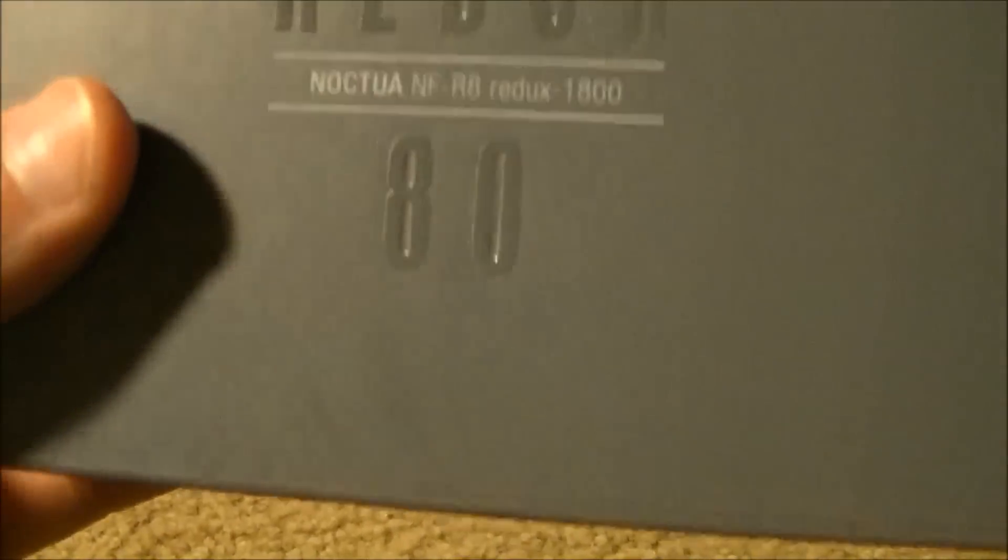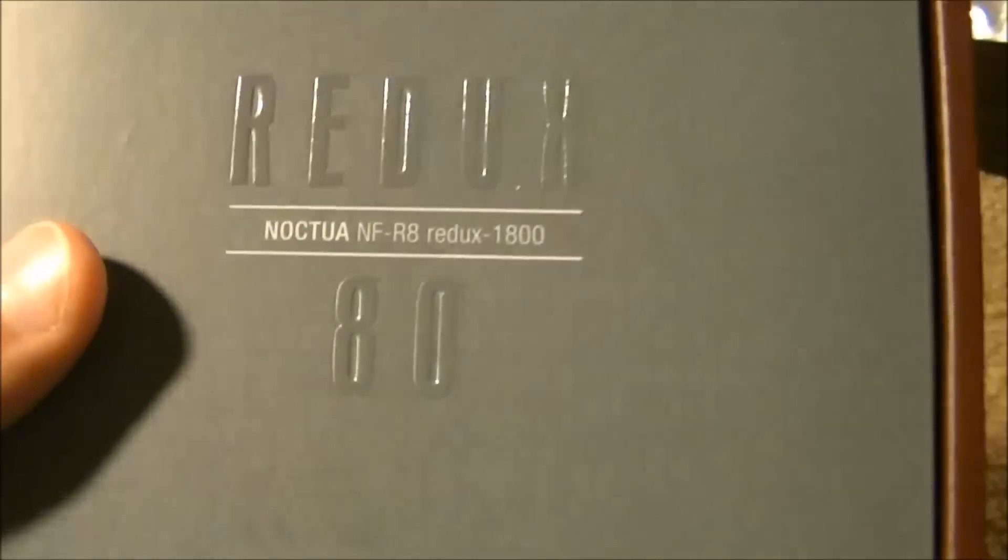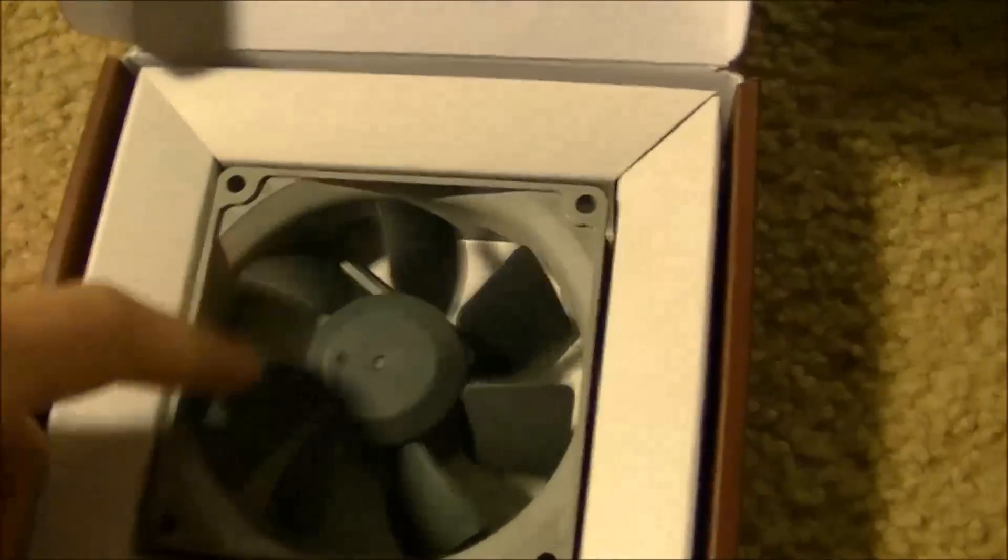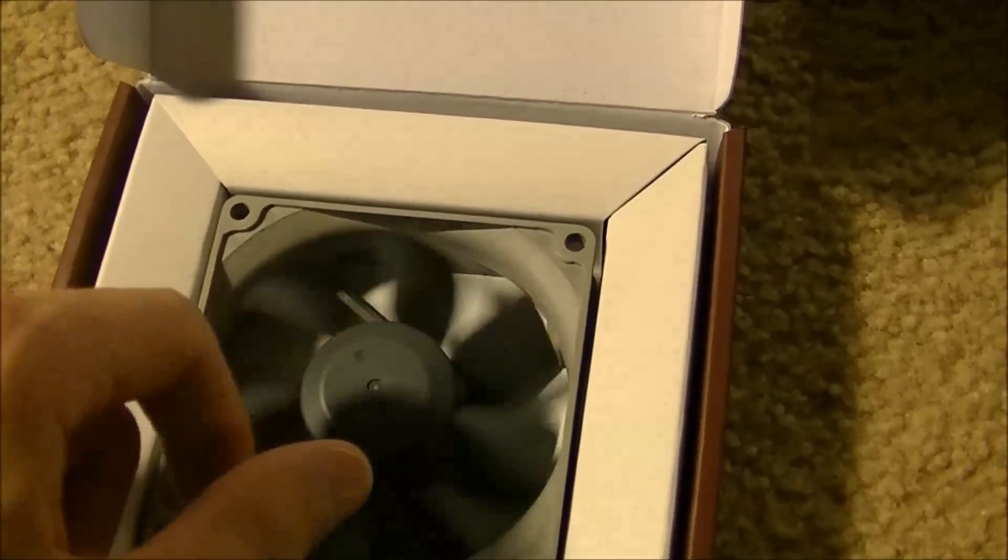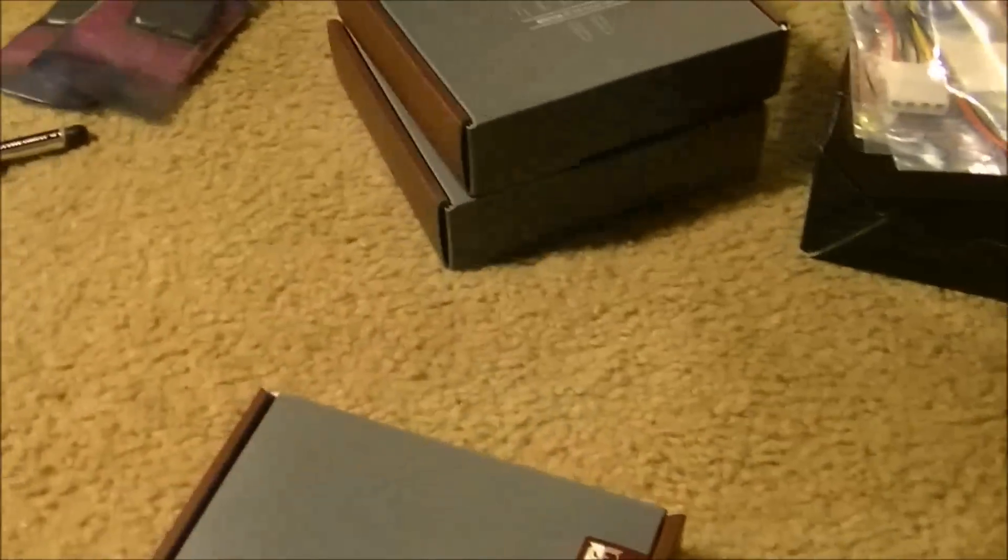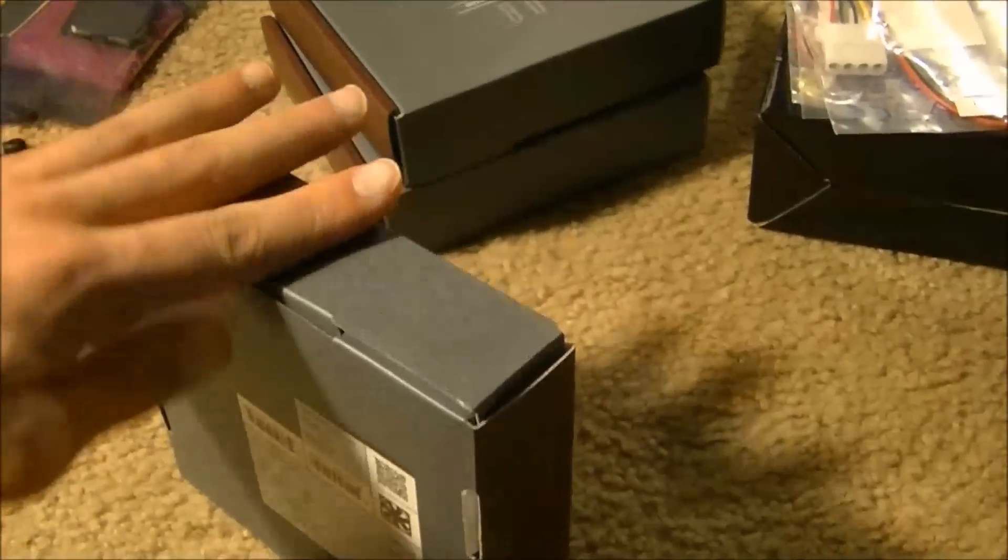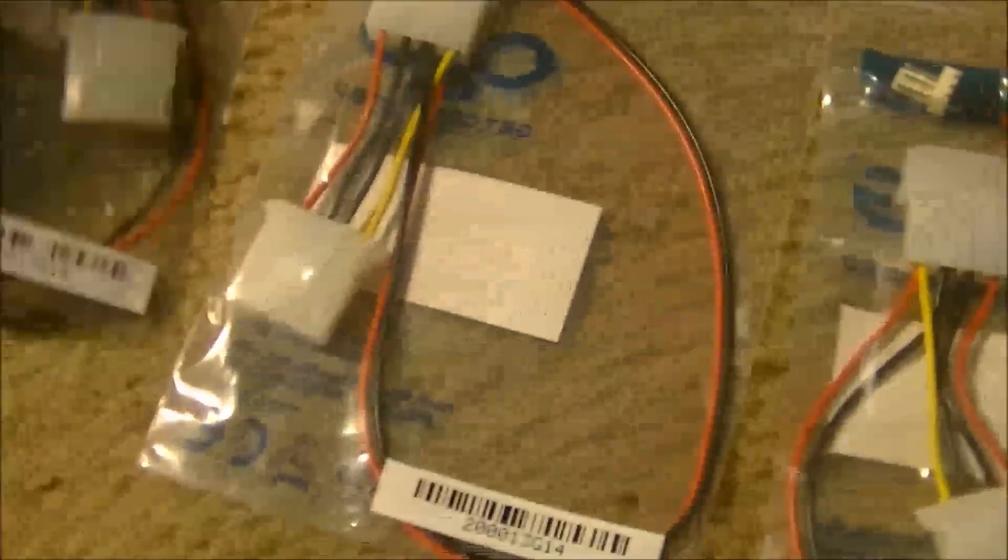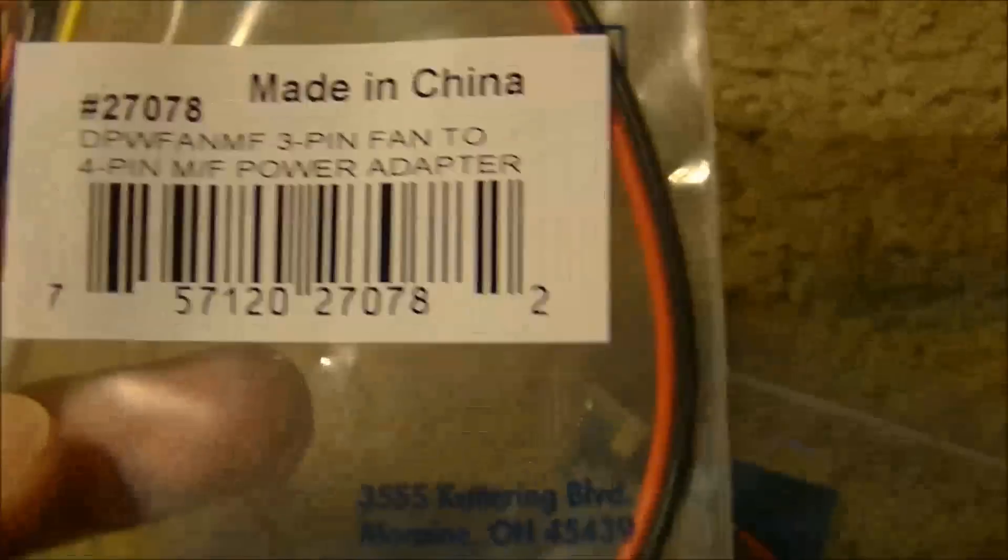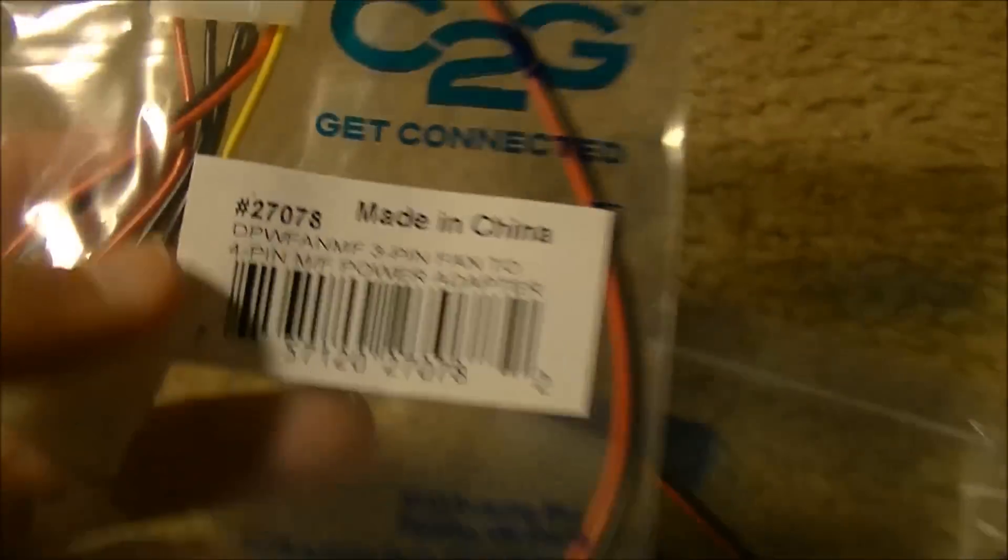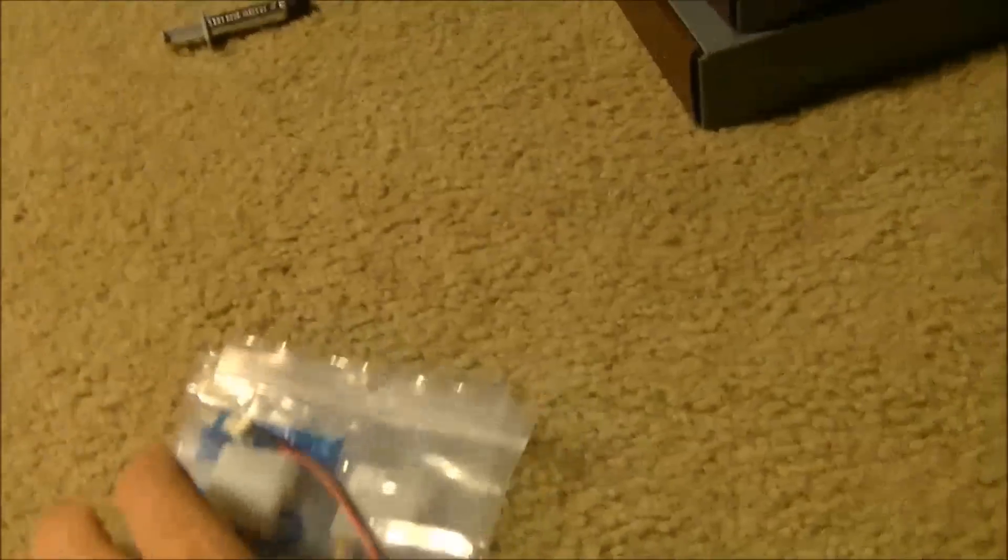Check this out. Noctua NF-R8 Redux 1800 RPM fans. These things are clean looking and they just seem like amazingly nice fans. I've never used Noctua products before. This is going to be my first try. But let me tell you guys, I'm loving what I see so far. For those fans, I bought these C2G get connected 3-pin fan to 4-pin Molex fan connectors. Those are going to be awesome for what I need.